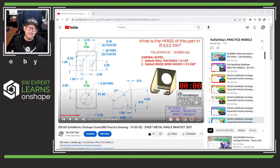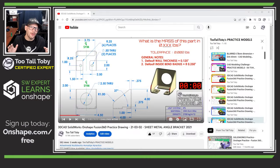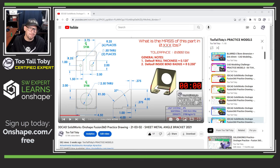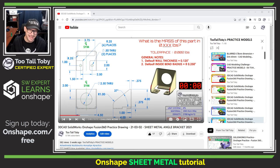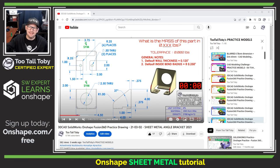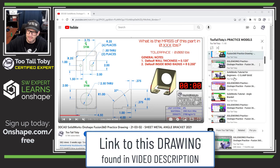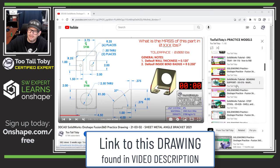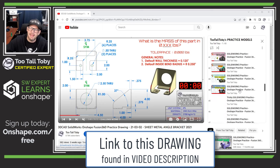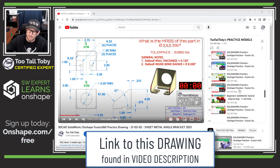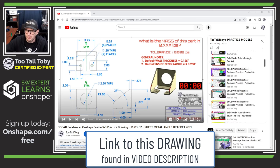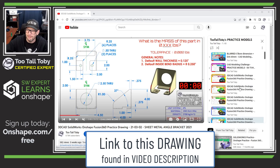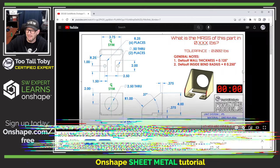Hey what's up everybody, Too Tall Toby here and in today's Onshape step-by-step tutorial we're gonna take a look at a sheet metal challenge. I'm very excited to get into this. This challenge comes from the Too Tall Toby playlist called Practice Models. You can see here that we've got a lot of different practice models to challenge you in the world of 3D CAD but for today we're gonna take a look at a sheet metal challenge.